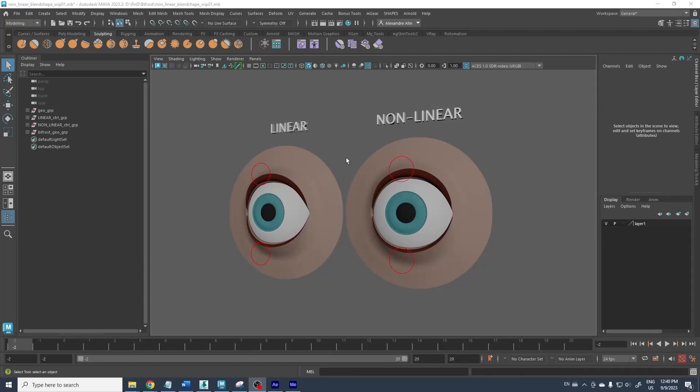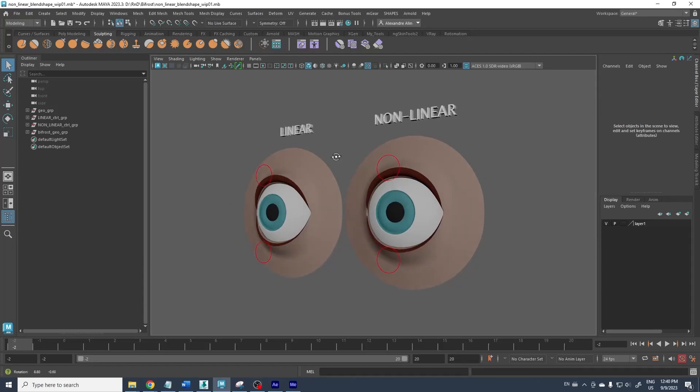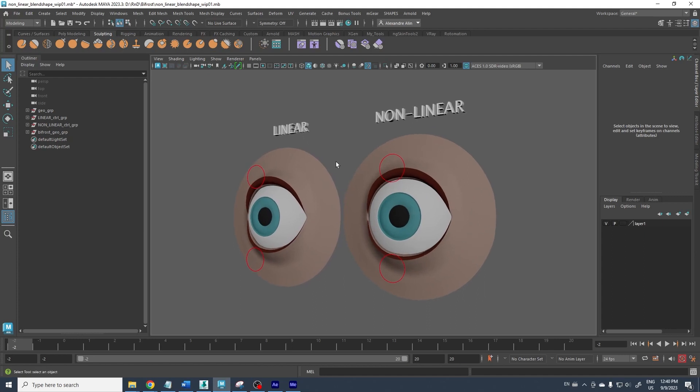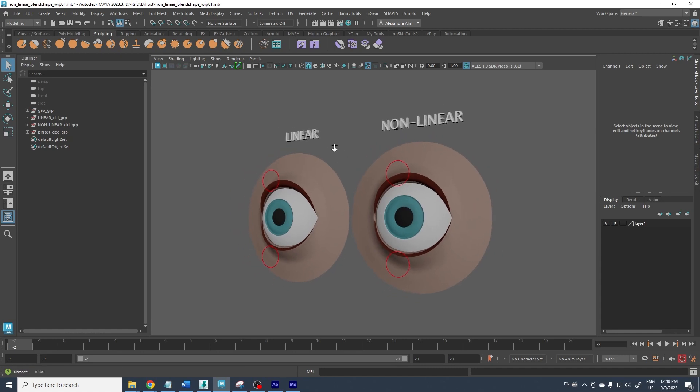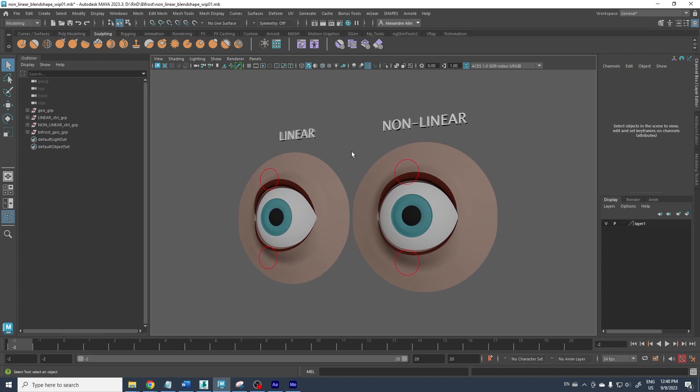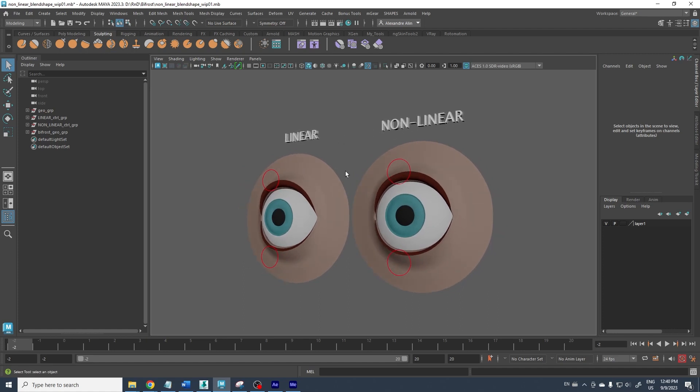Hello guys, this is Alexandre from Renault Studio. This is a scene that I will make available for download very soon on our website in the Learn section. This scene is an example comparing linear and nonlinear blend shape interpolation.